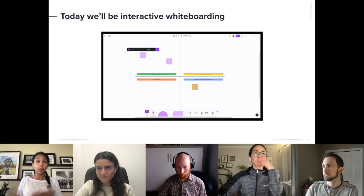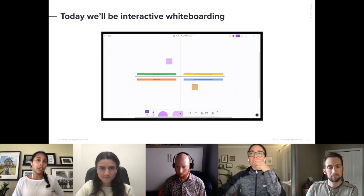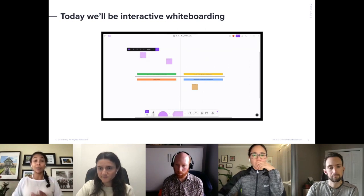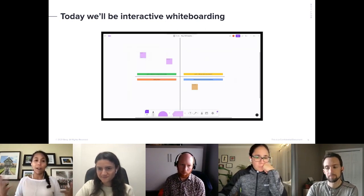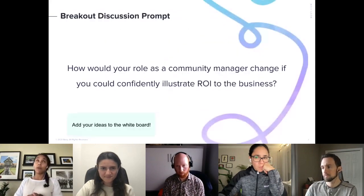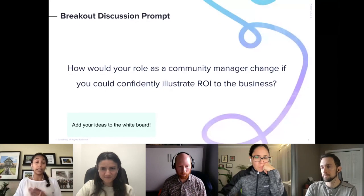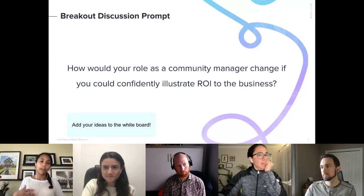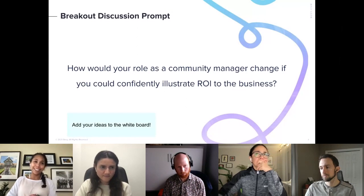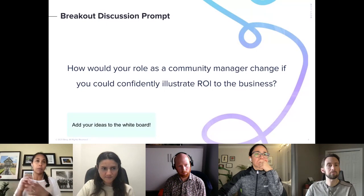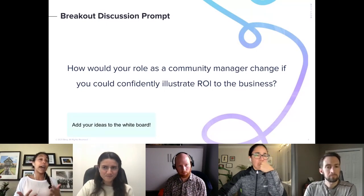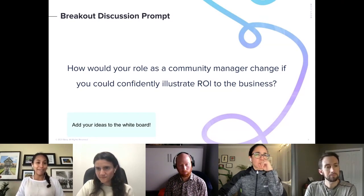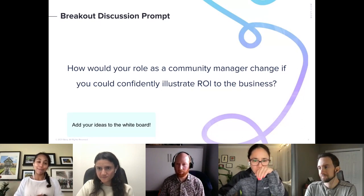If you click on the whiteboard link, you can add sticky notes. Click on the square, drag it to the quadrant where we're working, and type out your message — you can add as many post-it notes as you want. This will be a resource for us after today's session. One of the biggest pain points community professionals face is illustrating the ROI that community provides to the business. So for today's discussion prompt, we'll spend five minutes in breakout rooms: how would your role as a community manager change if you could confidently illustrate ROI to the business?